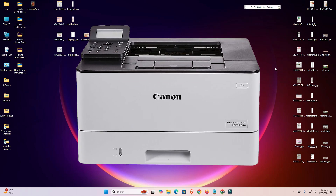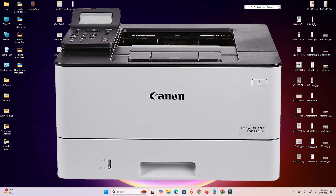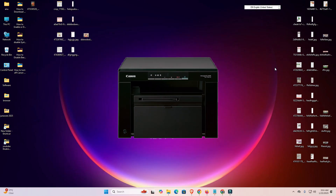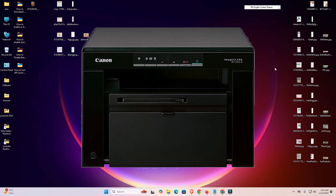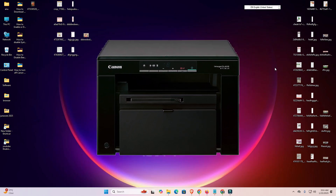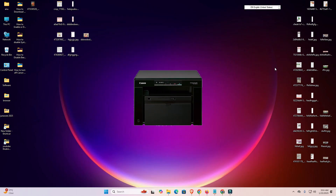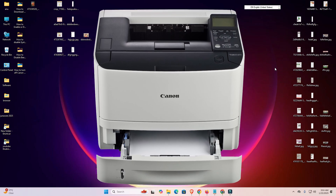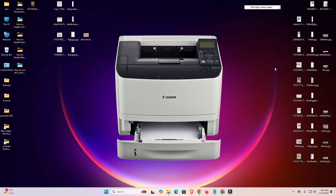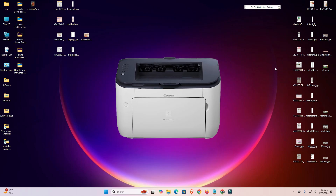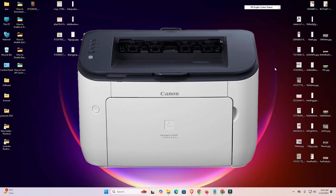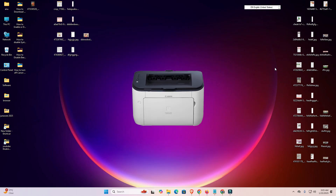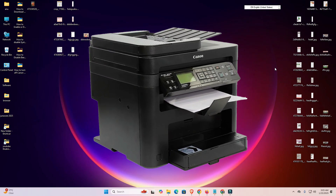Hello guys, welcome. In this video we are going to see how to create custom paper sizes in a Canon printer on Windows 11 PC or laptop. It is a very easy and simple process. I give two methods because some Canon printers have a different interface, and I give one additional method.